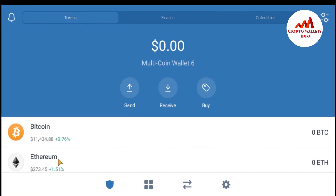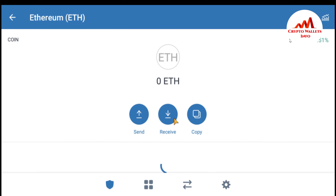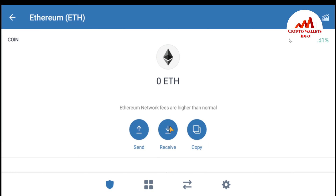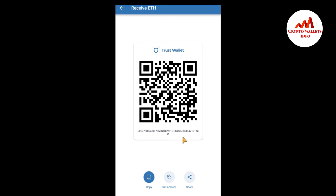I have some balance in my Atomic Wallet for Ether, so I need to first deposit some amount of Ether into my Trust Wallet address. You can see here the Send, Receive, and Copy buttons. I want to get my wallet address, so I'll click on Receive. I'm going to copy my Ether address — this is my Ether address — just copy it.